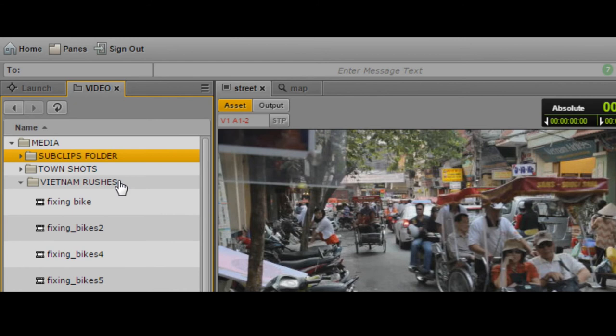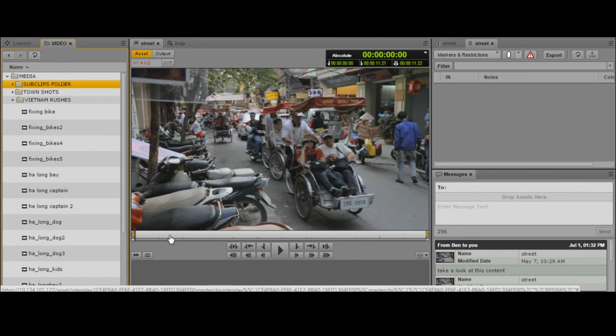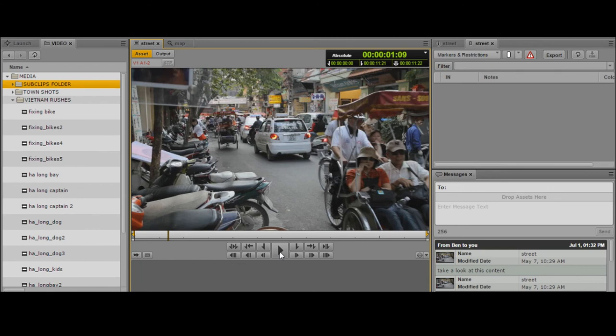Now that I've got my folder, let's create some sub-clips. The first method we're going to look at is using the mouse. I've got a street scene here of some shots in Vietnam. I can scrub through, play it and review the shot. What I'm going to do now is mark an in point by clicking the mark in button, and then mark an out point by clicking the mark out button using the mouse.